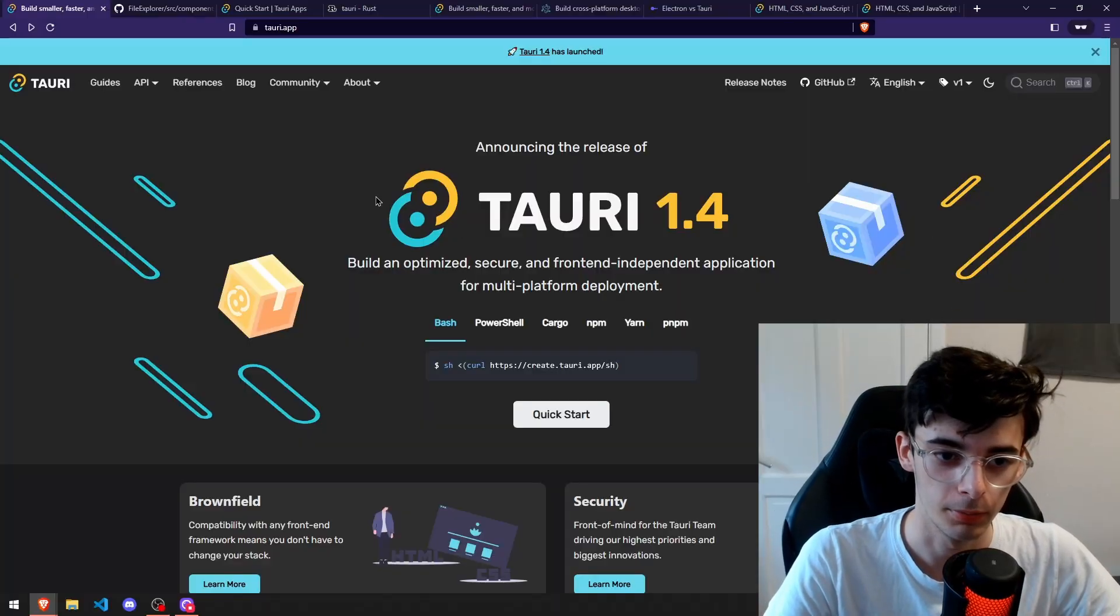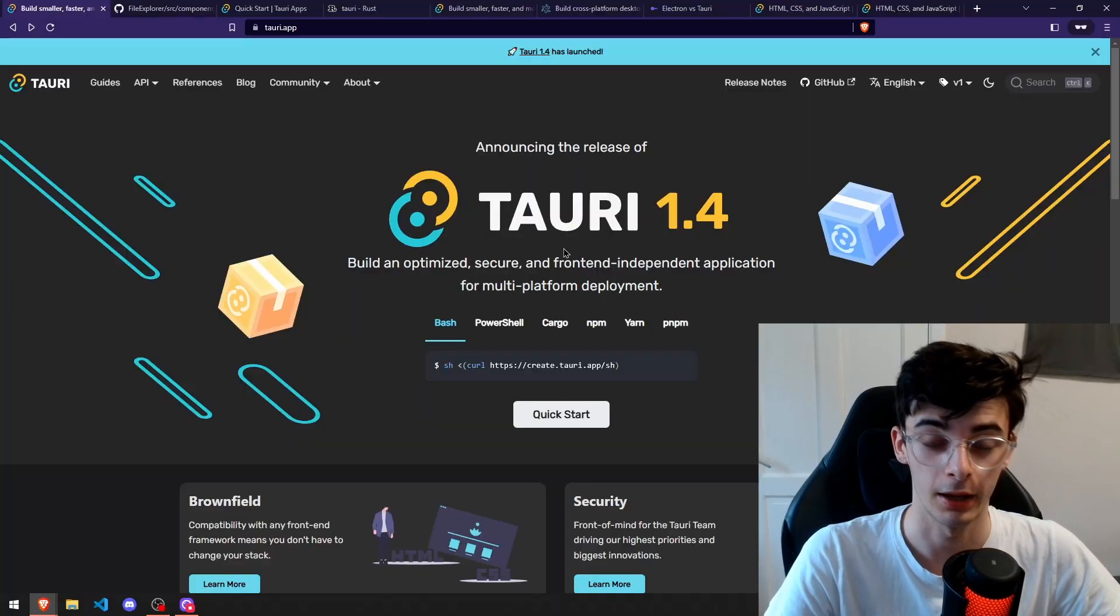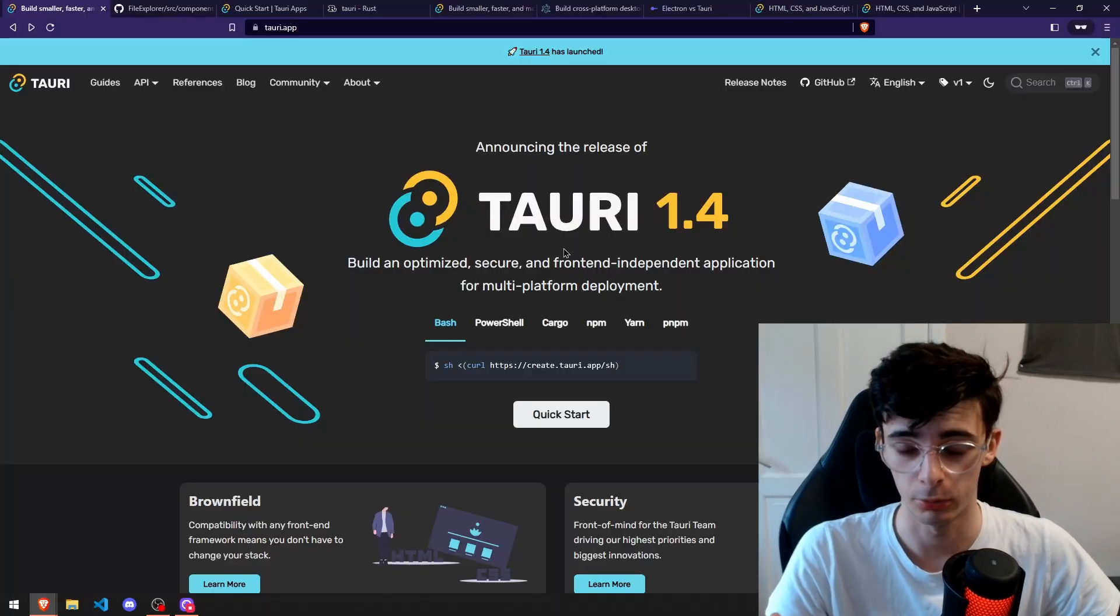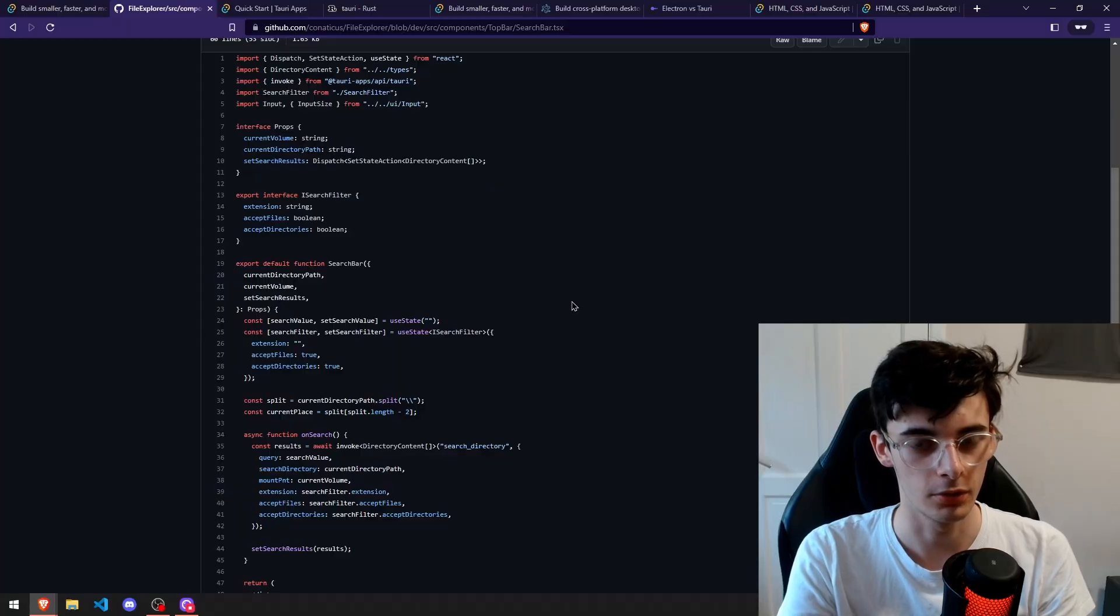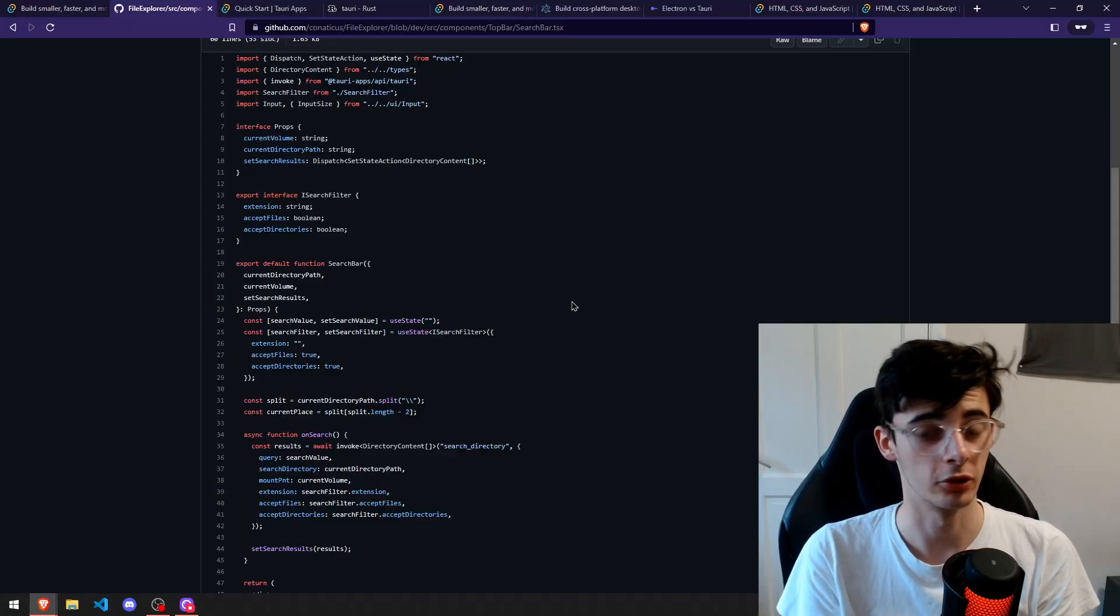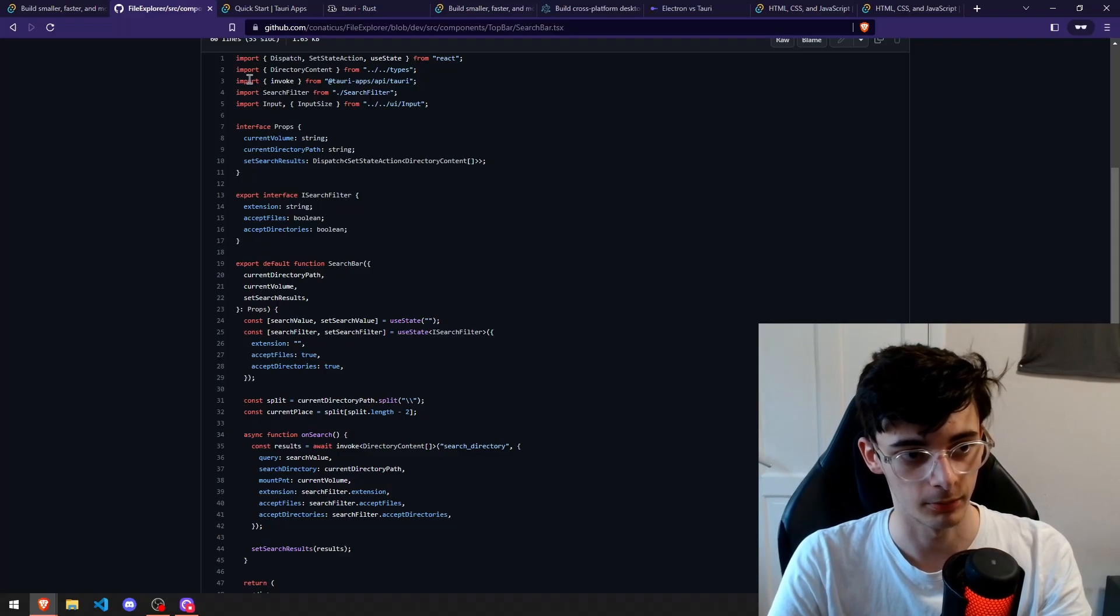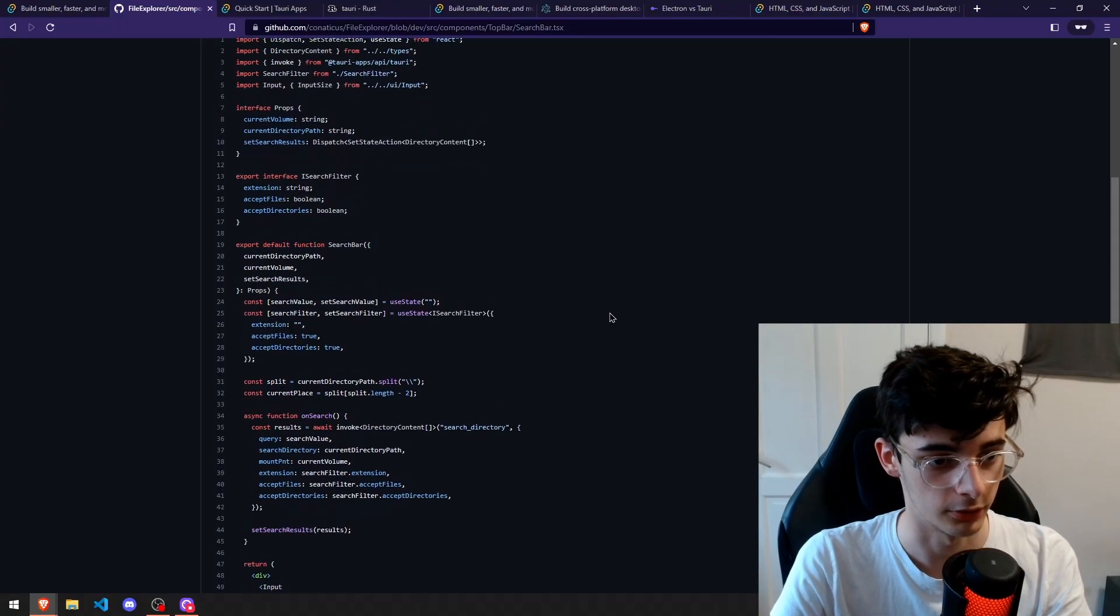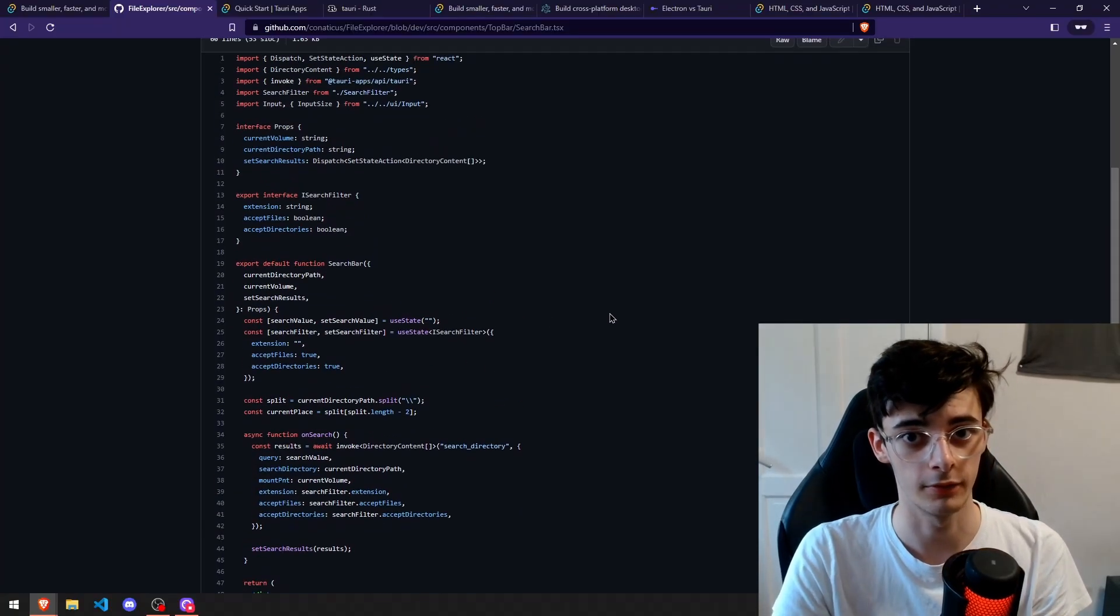Tauri is a relatively new piece of software that allows us to actually use web code to write desktop apps. So if you know how to write web apps, maybe you want to transfer a web app into a desktop application, this is an example of some React code that is for my file explorer. If you haven't checked it out already, I'll link it in the description.